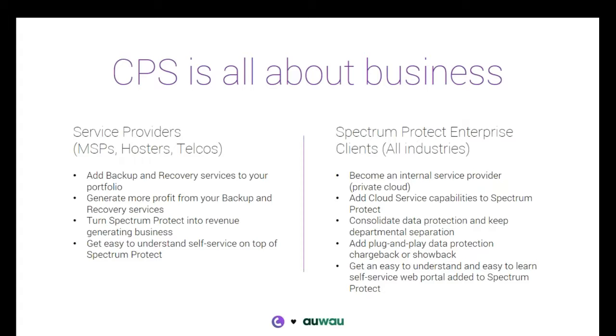So the enterprise are looking at transitioning from more traditional IT providers into giving their users the IT services more as if they got it from a managed service provider. And, of course, the enterprise are looking at the tools that are being utilized by the managed service providers, and they're using exactly the same tools to become efficient, to provide their users with self-service, to do internal billing or at least internal showback to show the CFO how much money are we spending on data protection divided for each of our individual departments.